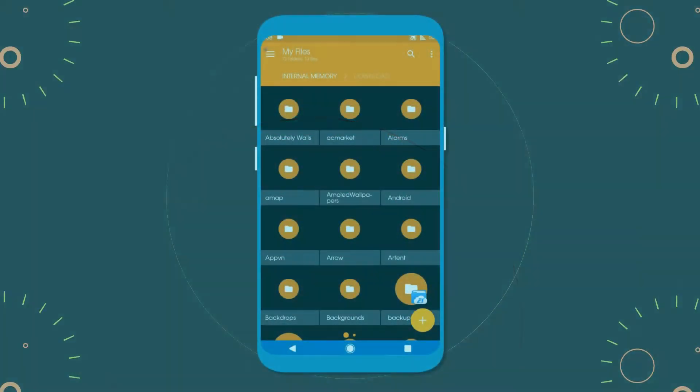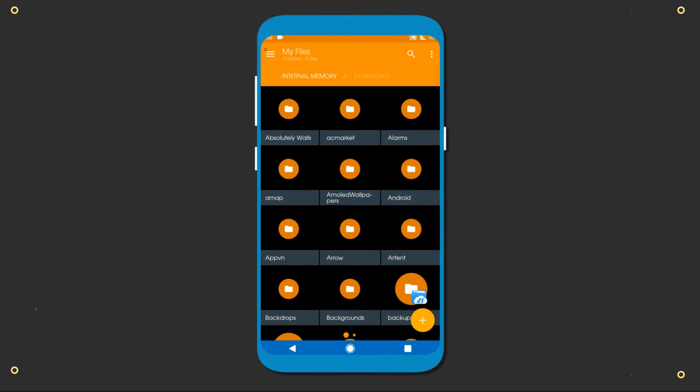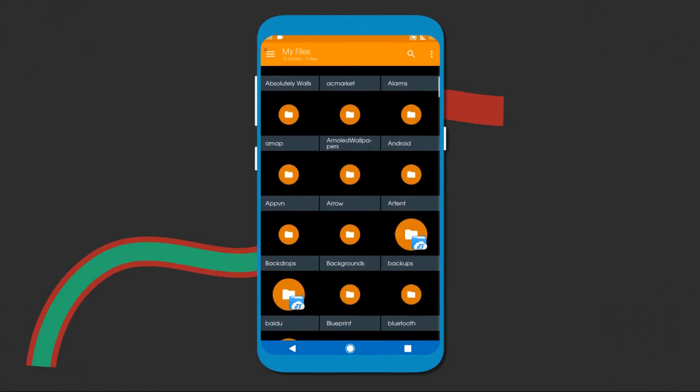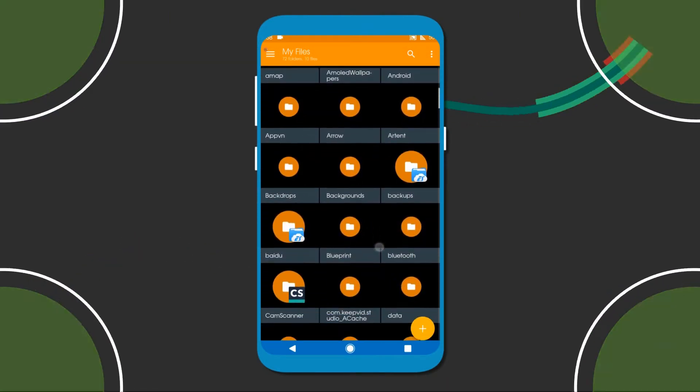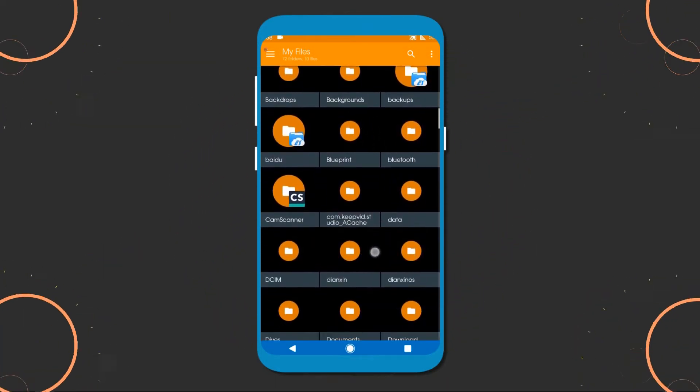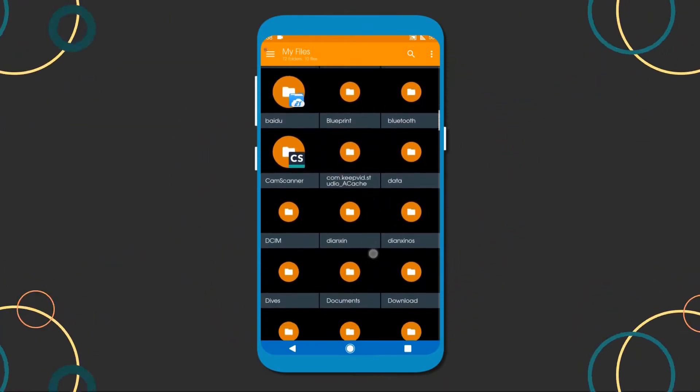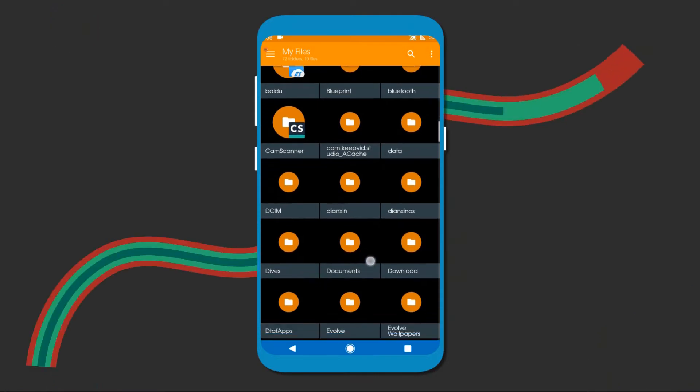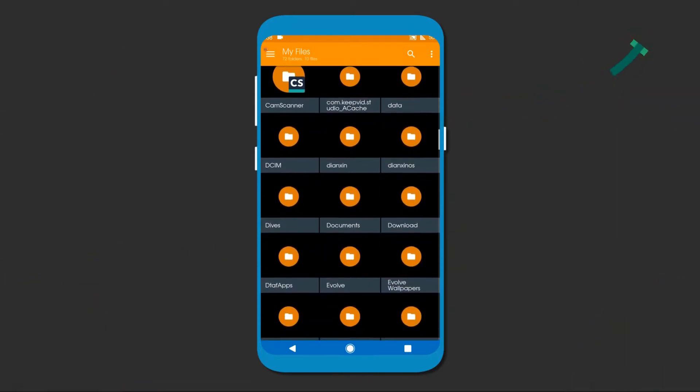At first, download all the files. The link is given in the description. After downloading all the files, go to the download folder.